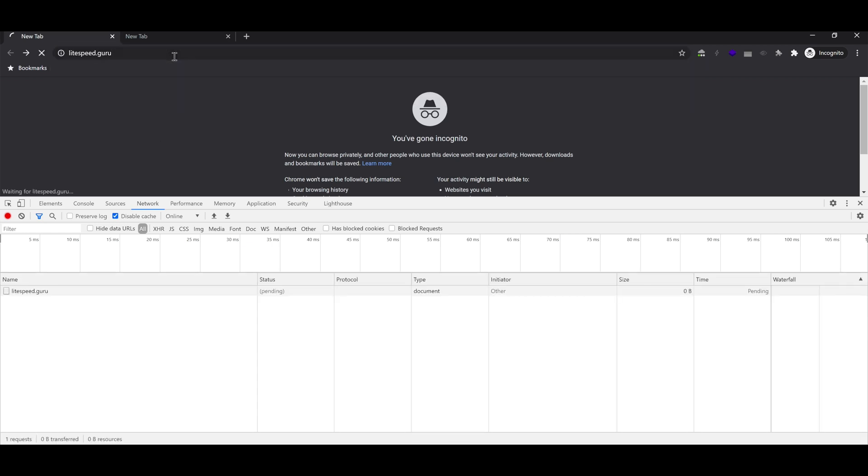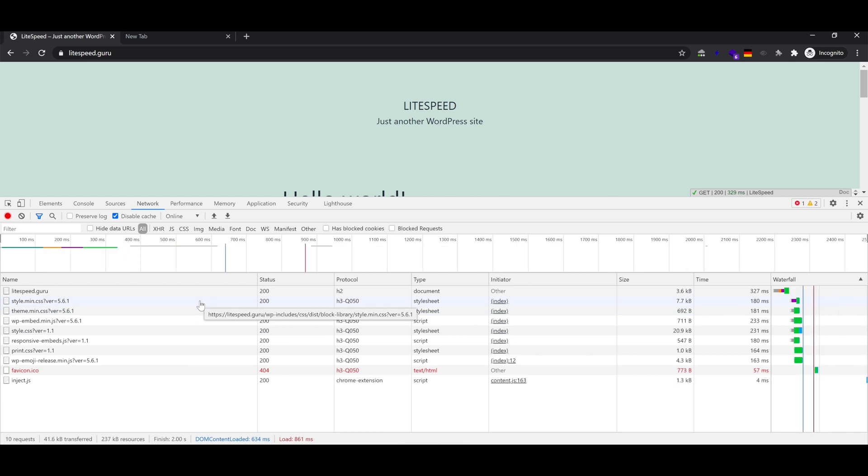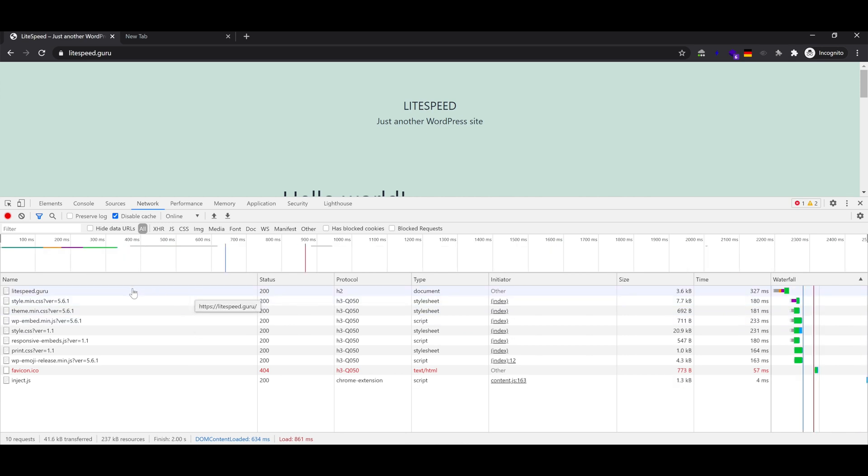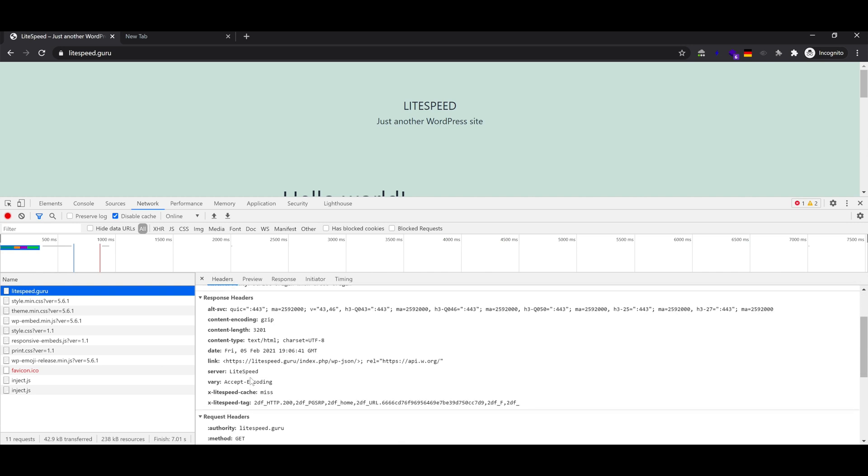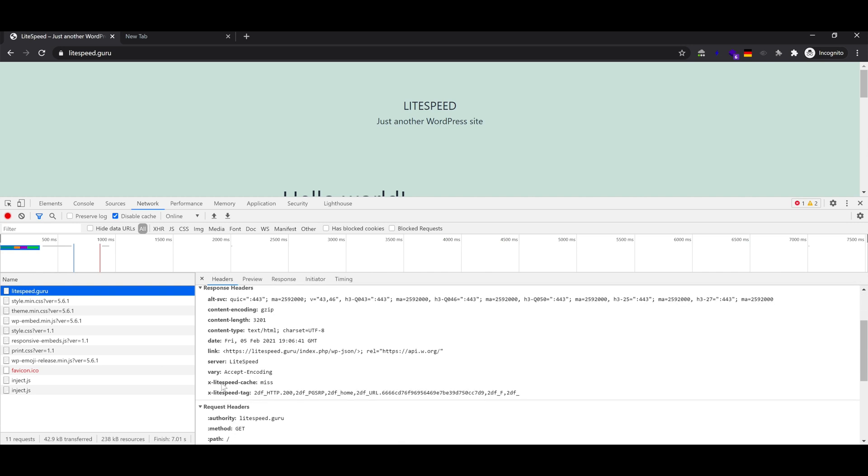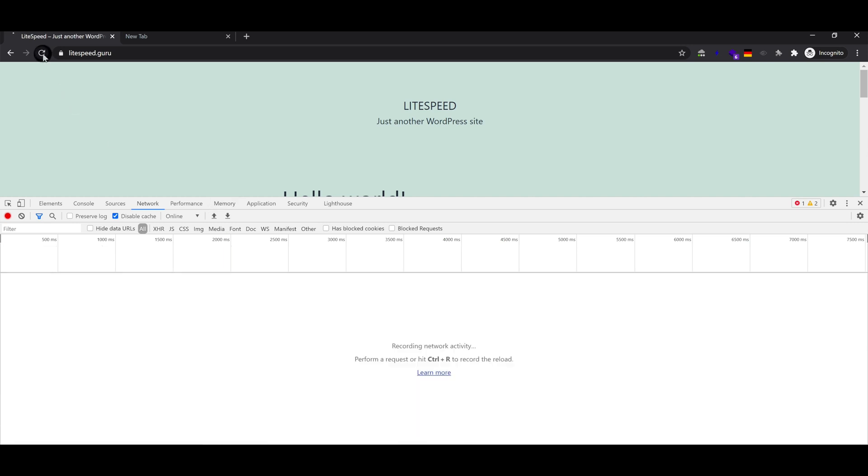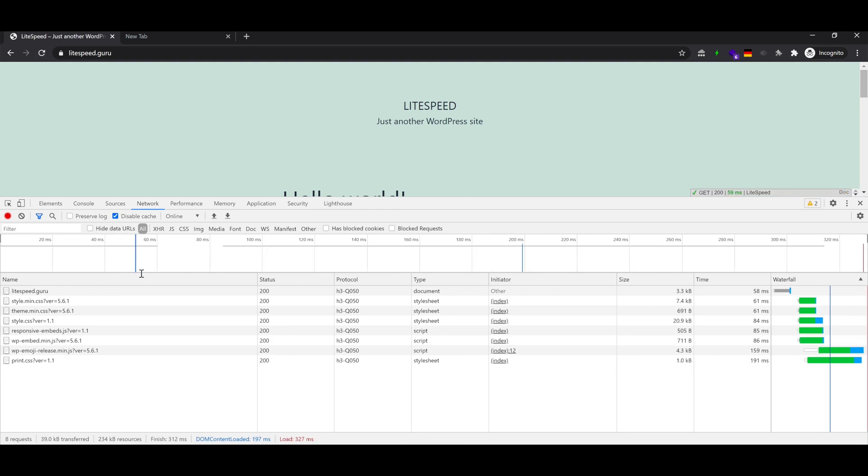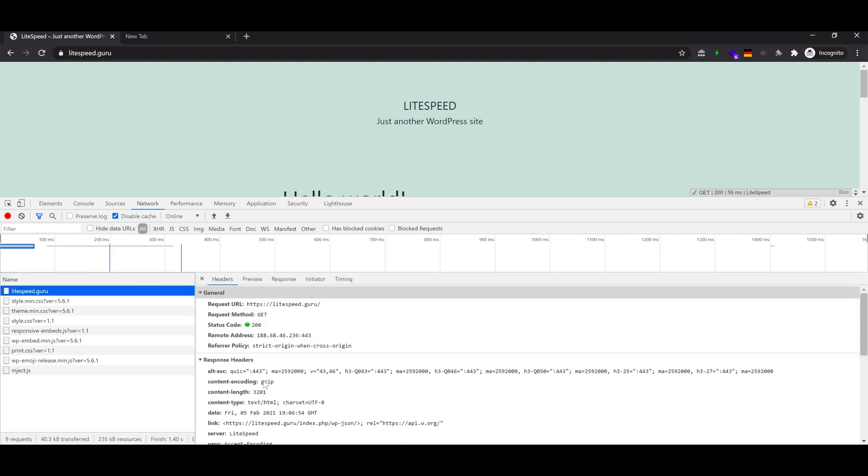Now, go to a website. You'll see it shows cache miss, but when you refresh it, it should show cache hit if LiteSpeed cache is enabled.